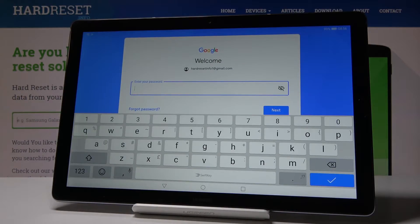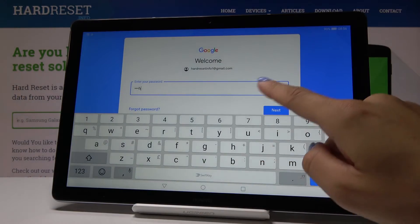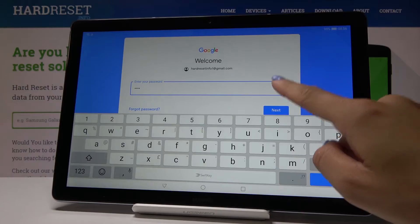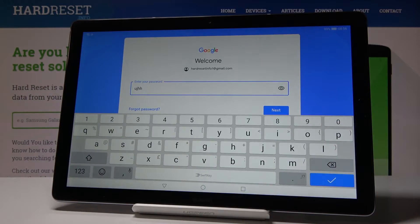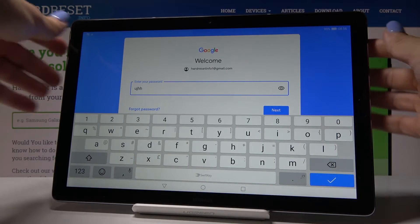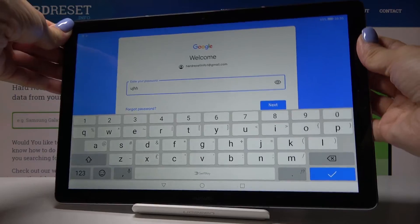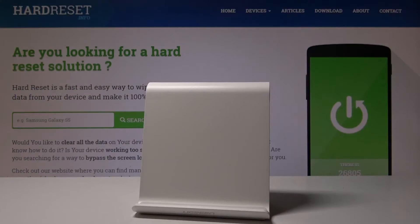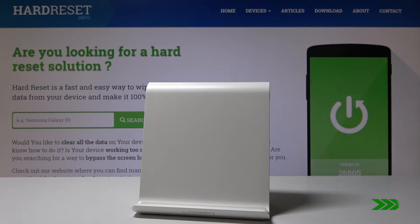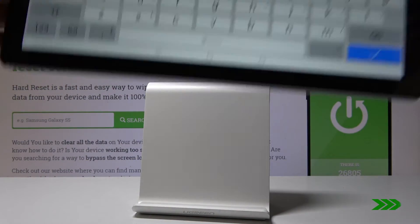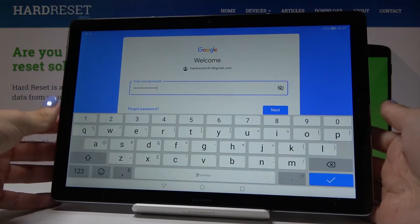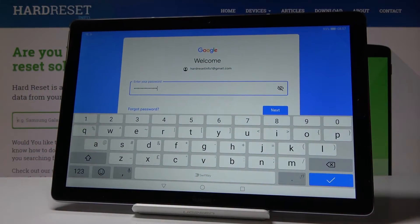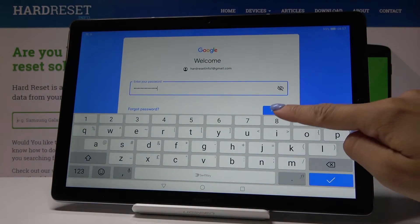And now it's time to enter the password. If you will be entering it, click on the eye icon to see what you are typing. So let me enter mine off the screen. And as soon as the password is entered, click on Next.